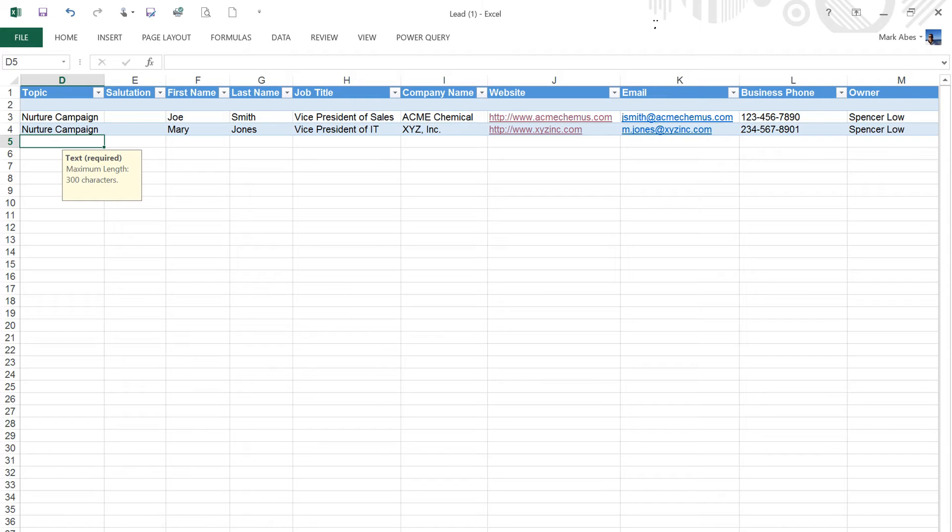Now, let's look at the last column. I want Spencer Lowe to be in charge of all these leads, so he is listed as the owner. This is the data that I entered manually into the template and will be entered into the leads in the corresponding field.